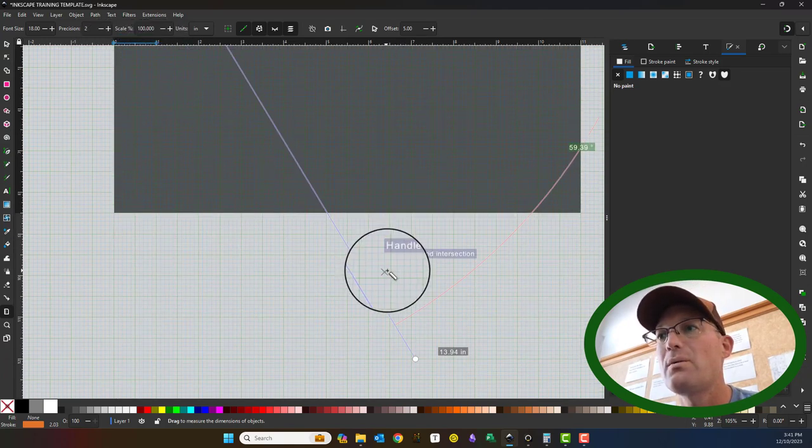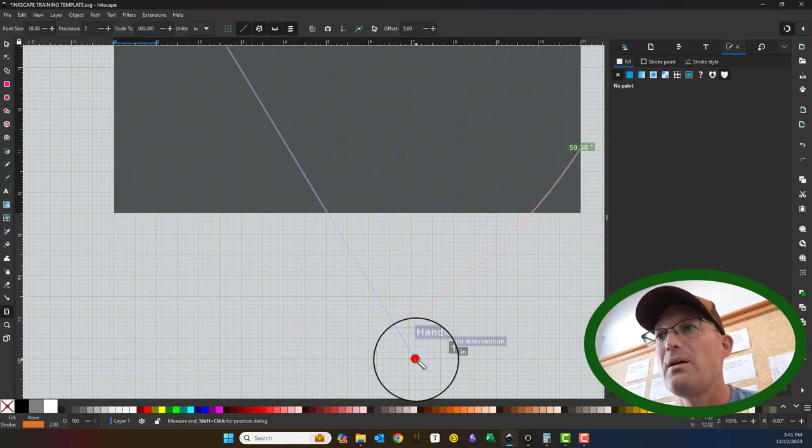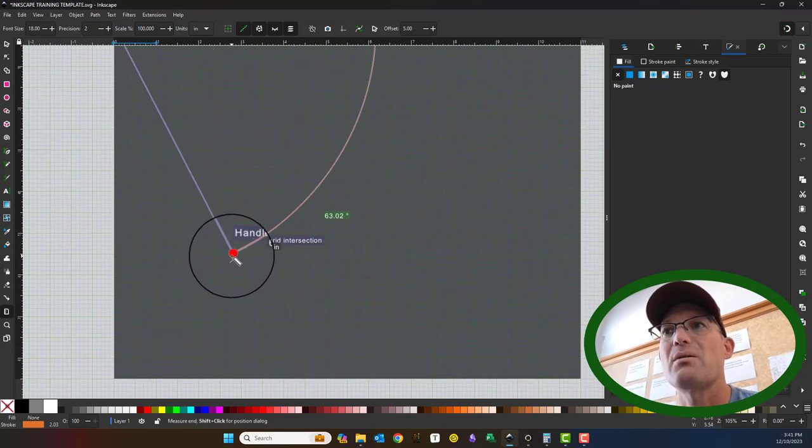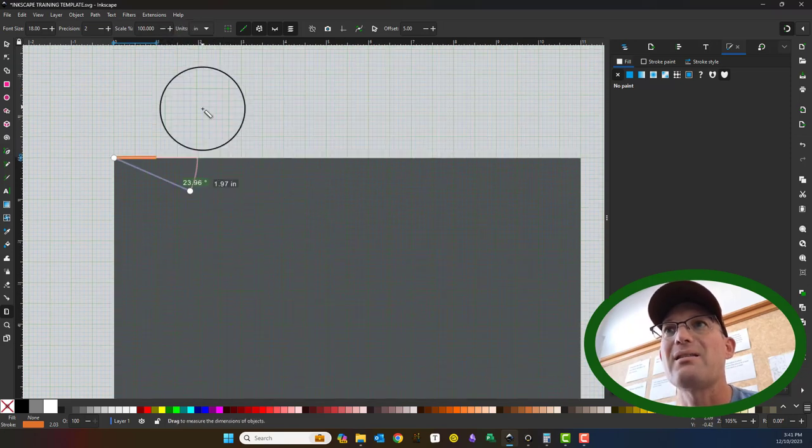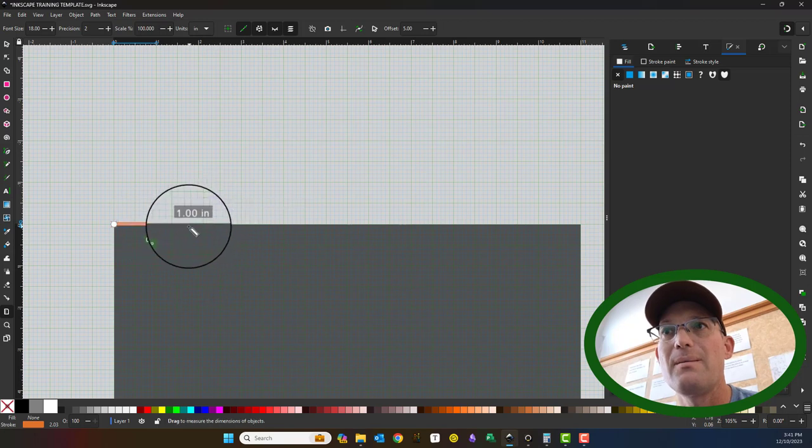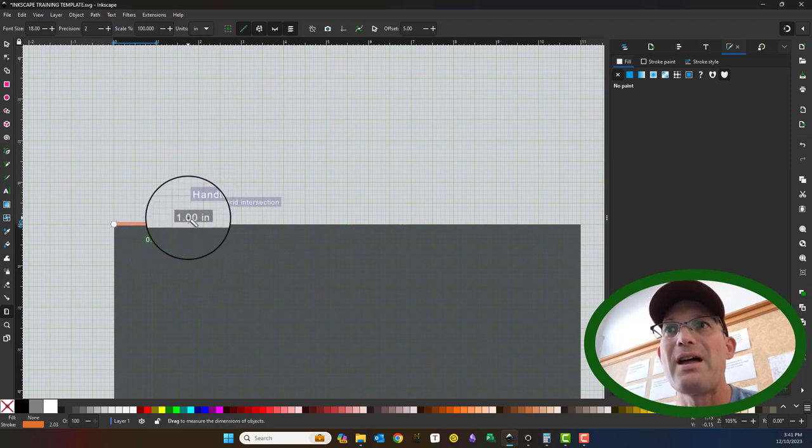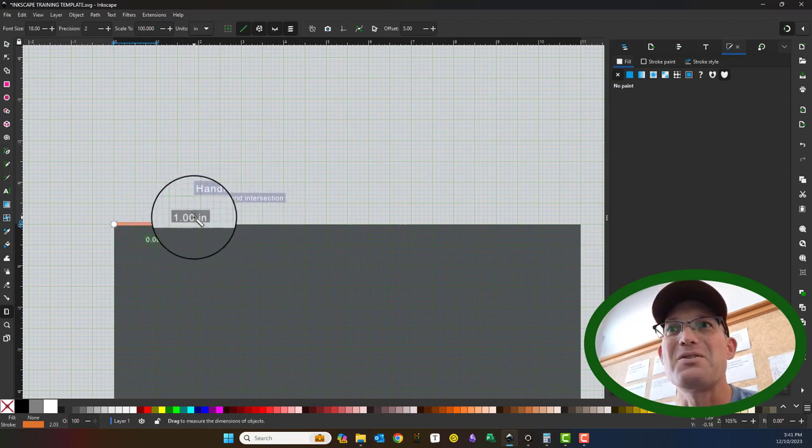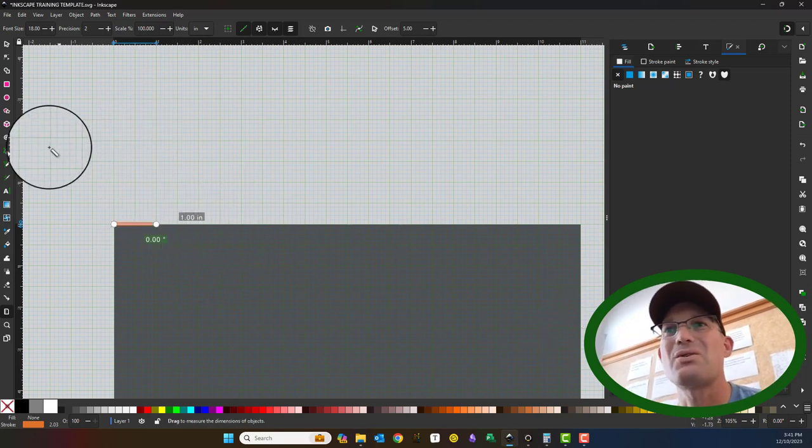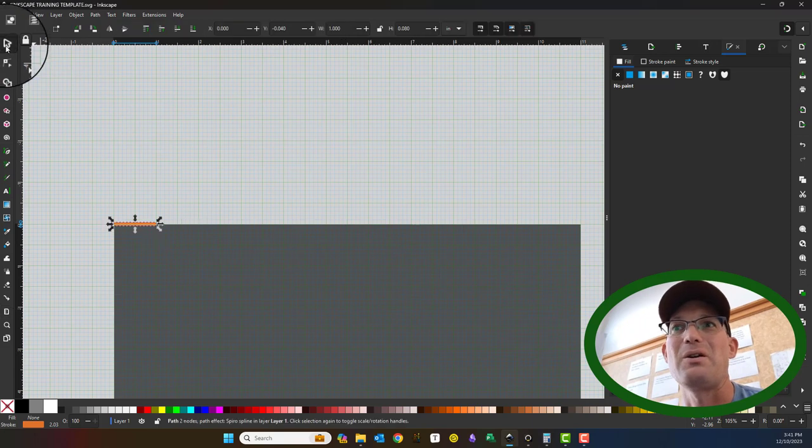Okay. And we can measure that length with the measure tool. Okay. Oh, now that's telling us inches, right? So yeah, the best way to get to it is through the XML editor.